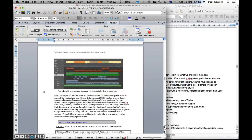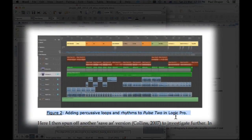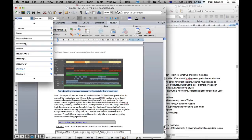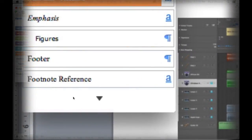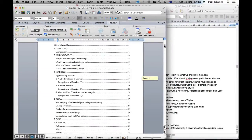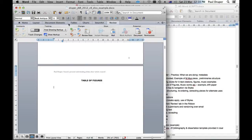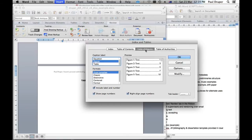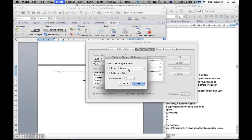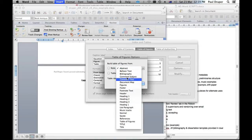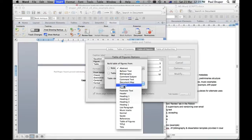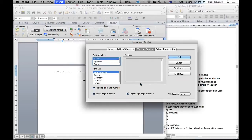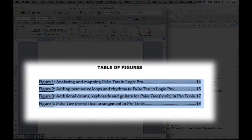What I've done in this example is have figures running throughout the paper, each numbered in sequence with a title. As you can see from the styles list, I've given each a style called 'figures.' Now that the application knows that, we can go back to the table of figures, insert our cursor, and go to Insert Index and Tables. Instead of Table of Contents, we go to Table of Figures. Under the Options button, we specify that we'll use the 'figures' style to build the table.